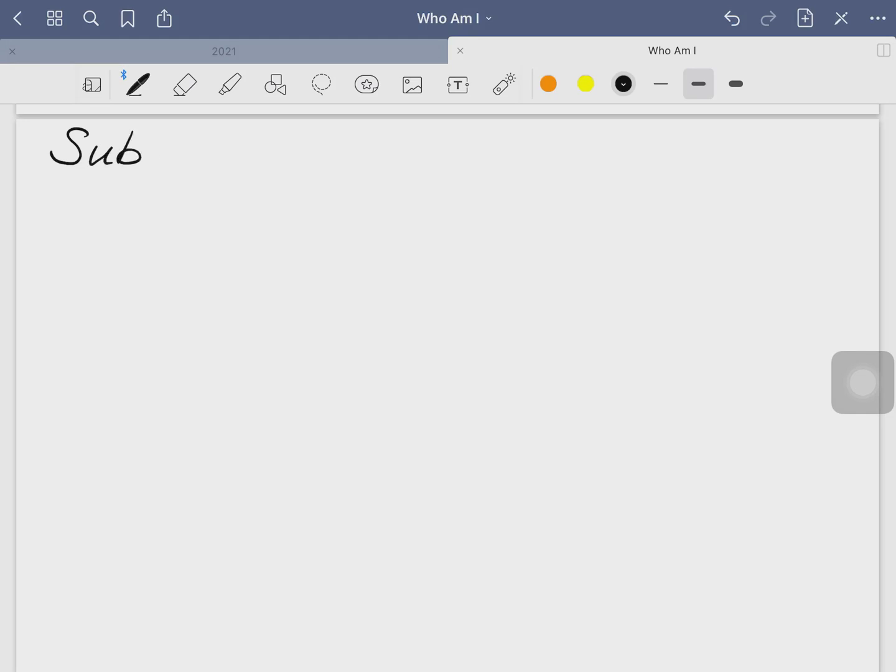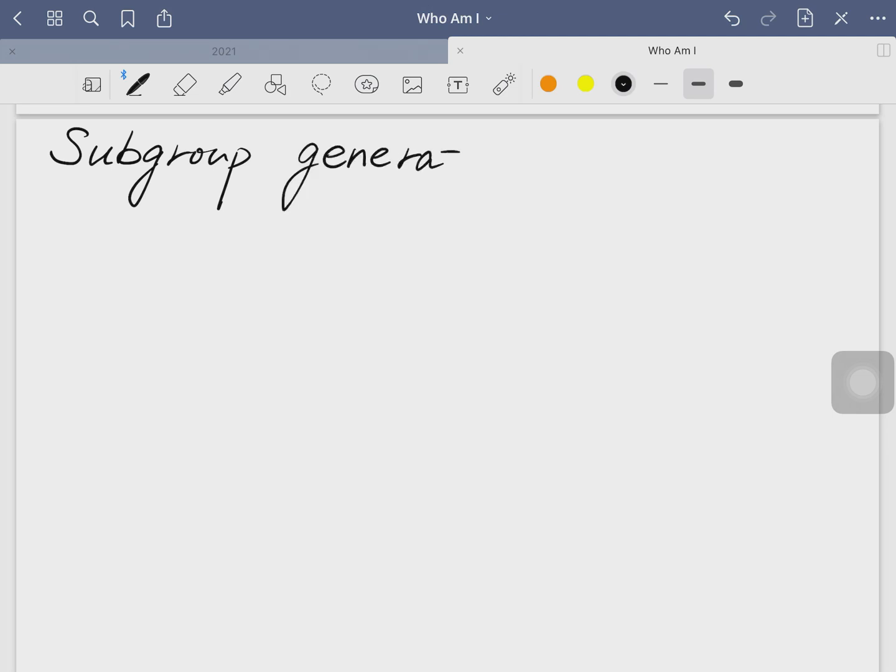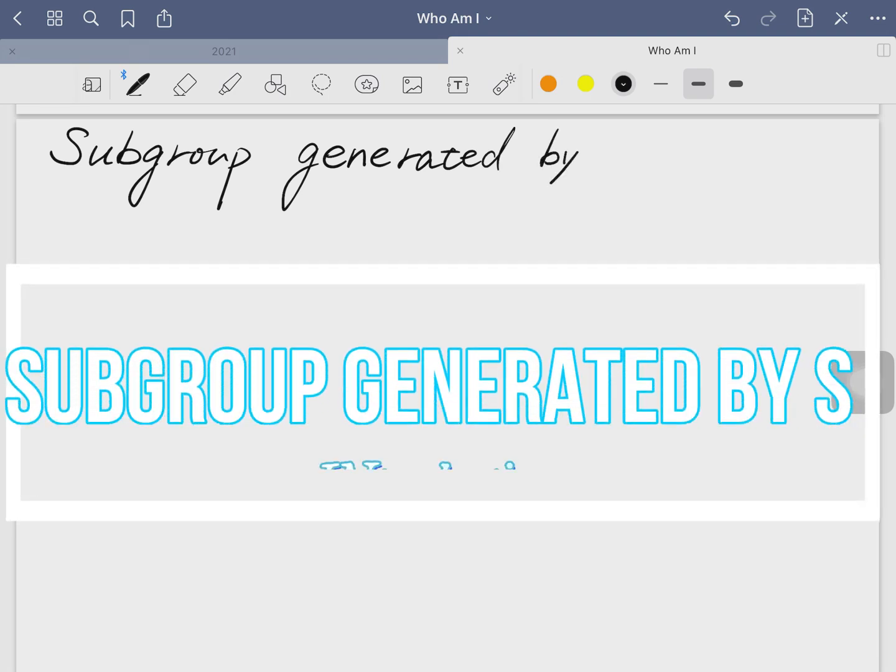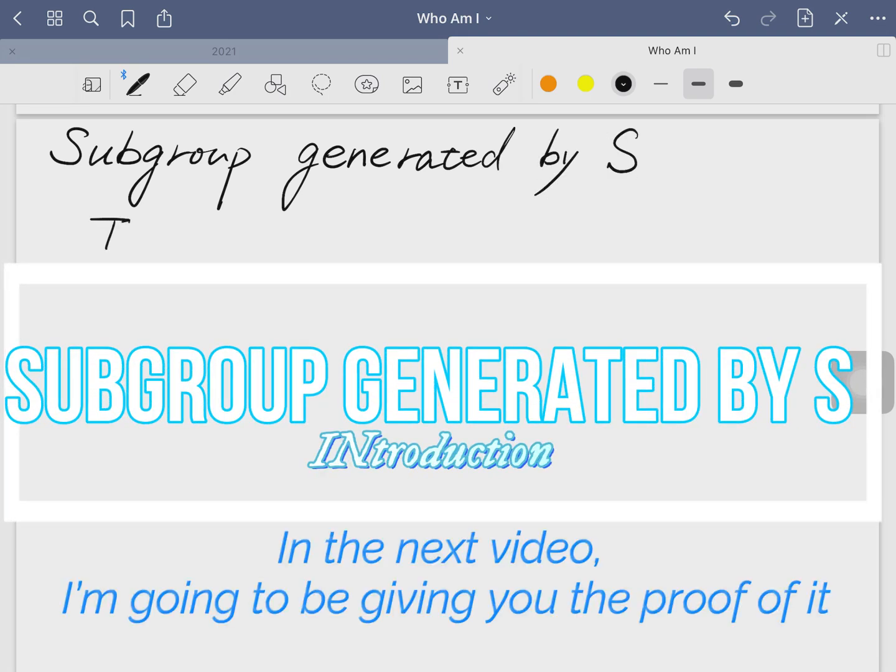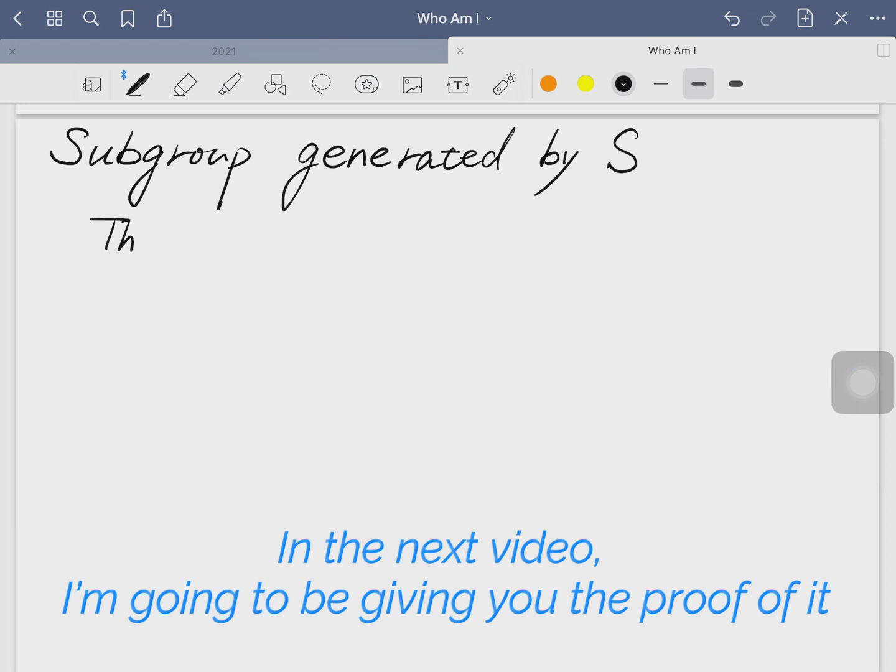We're going to step into the concept of subgroup generated by S. In this video, I'm going to be explaining what this theorem is, what is subgroup generated by S, and in the next video I'm going to give you the proof of it.